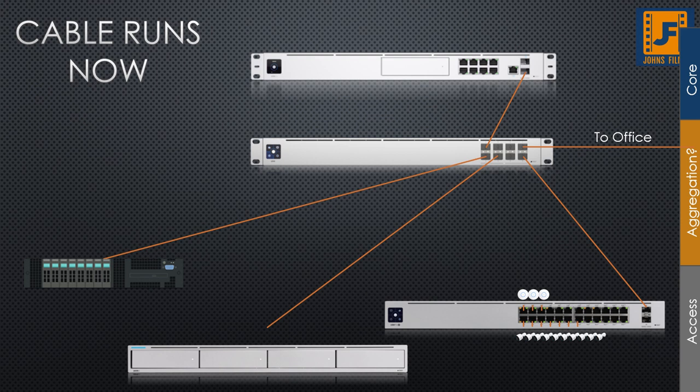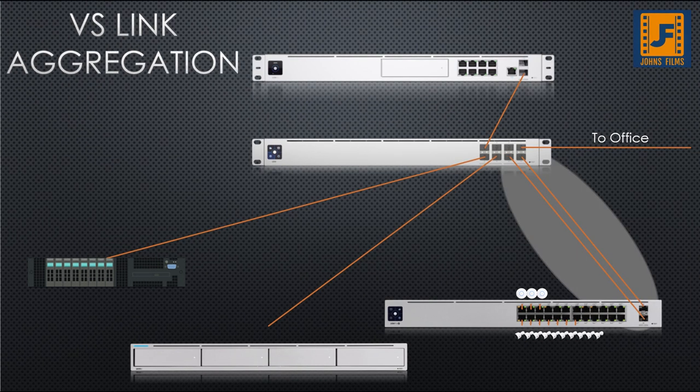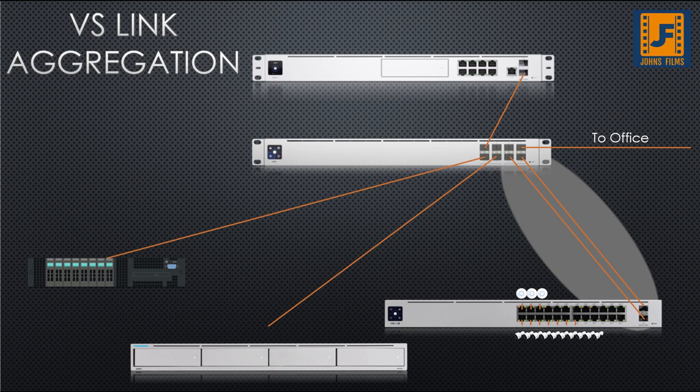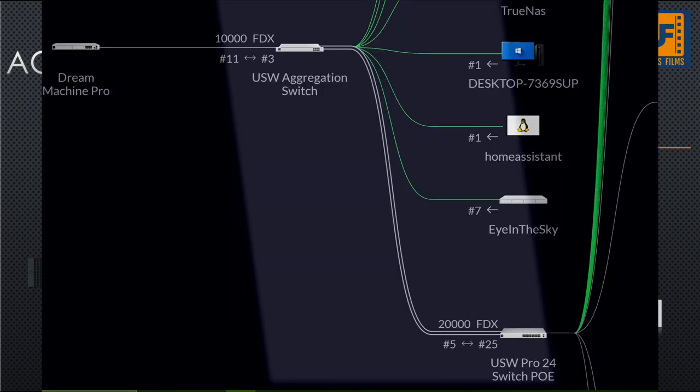There's another term in networking that uses the term aggregation. Let's not confuse aggregation switching with link aggregation. In fact, this is something I've already implemented here on my network. What I've done is taken the two 10 gigabit SFP Plus ports, which are available here on my USW Pro 24 PoE. And I've connected them both into the aggregation switch.